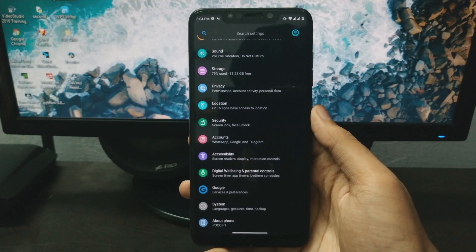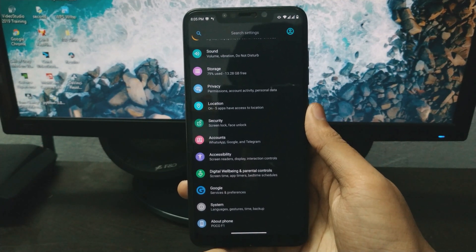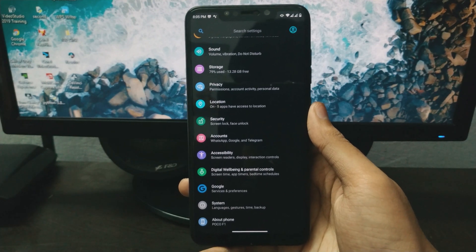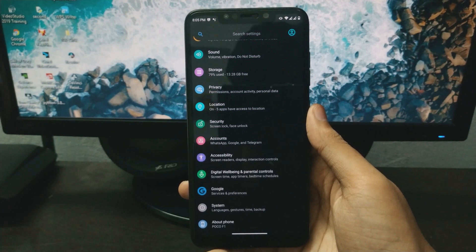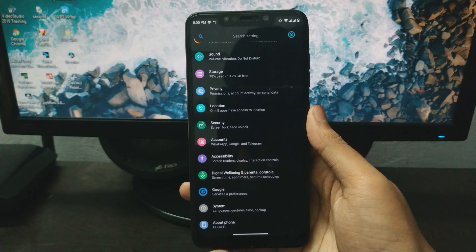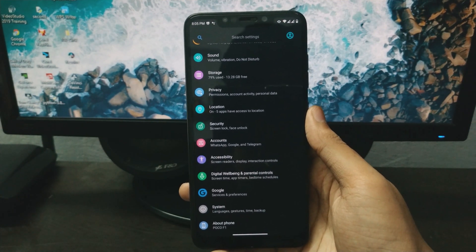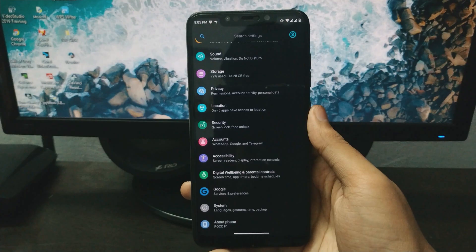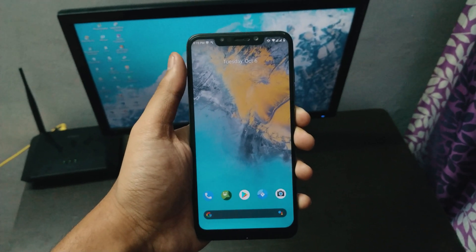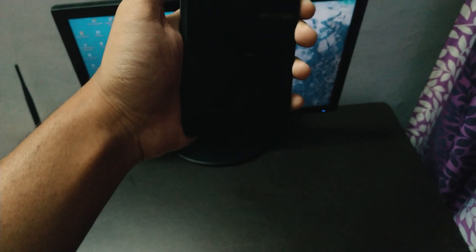When this build was dropped on Telegram and XDA, the developer didn't post any changelogs. I have not seen any major changelogs, so there are no major changes — the build is essentially the same as the previous one.